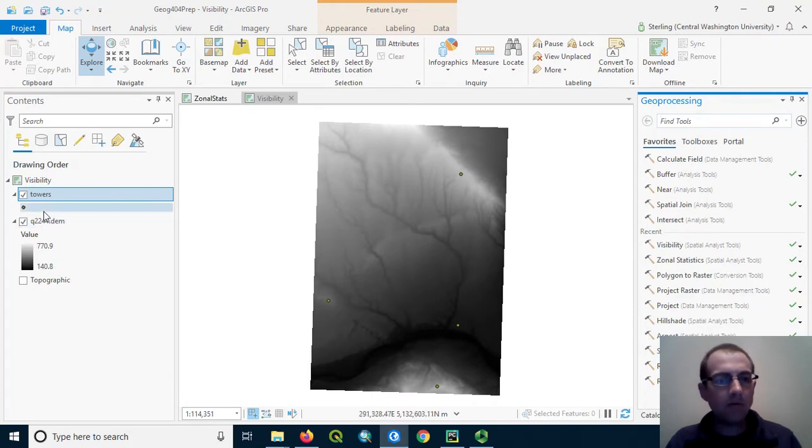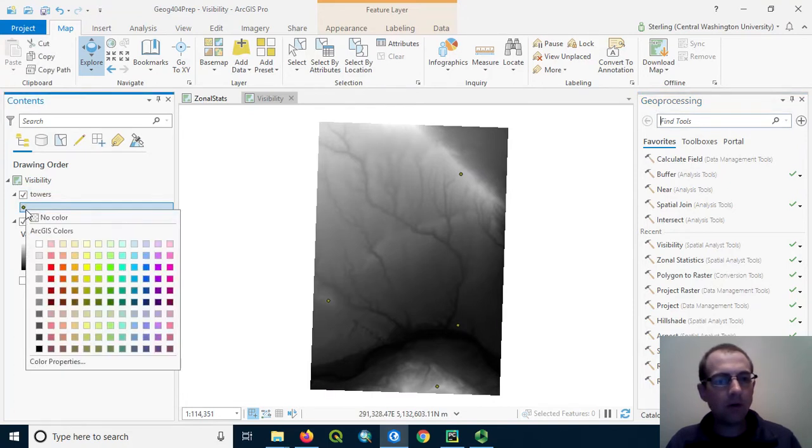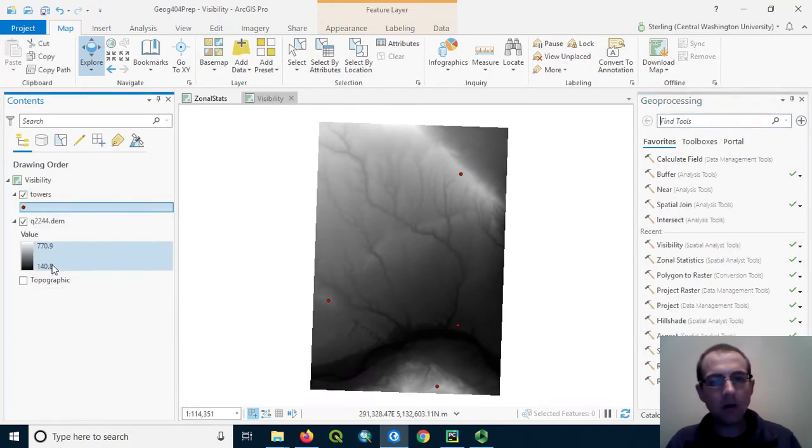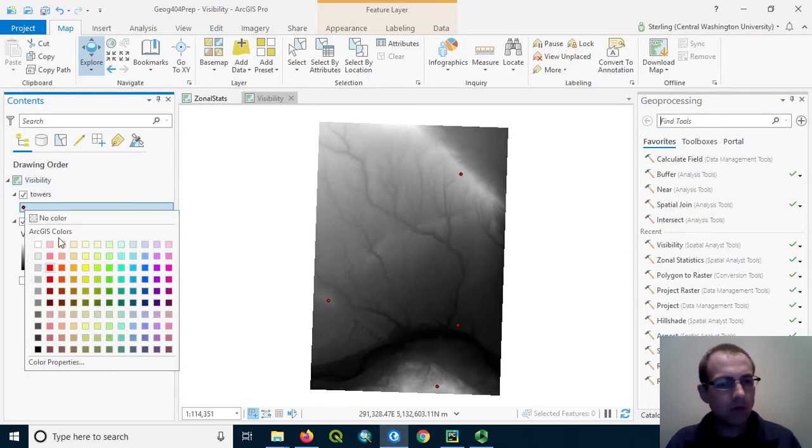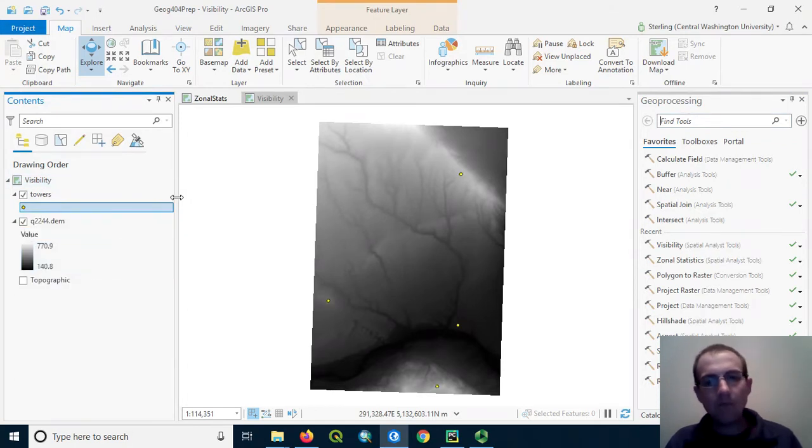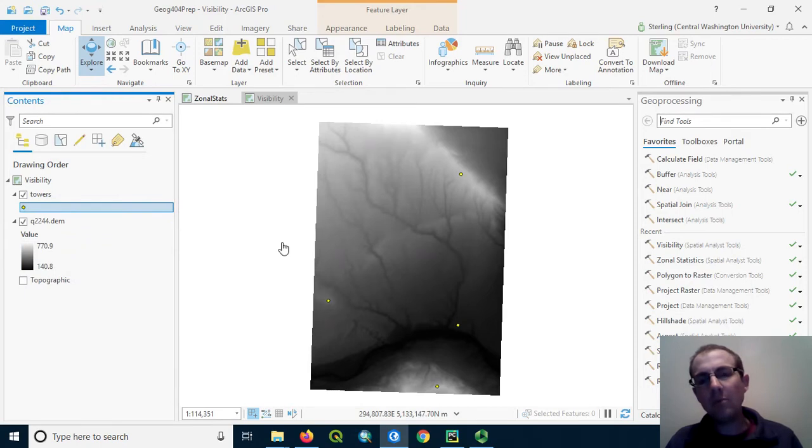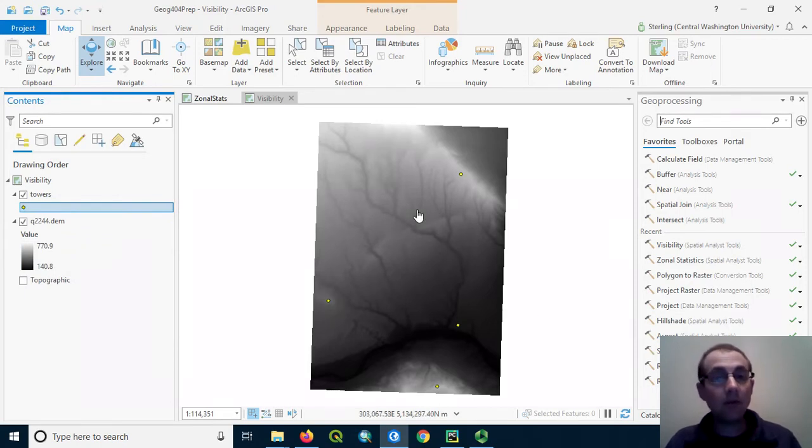We also have a point shapefile here of some proposed cell towers. I'm going to make these a brighter color so we can see them, actually let's make them yellow. And we want to know how many people will be able to view these towers from different points around the landscape.